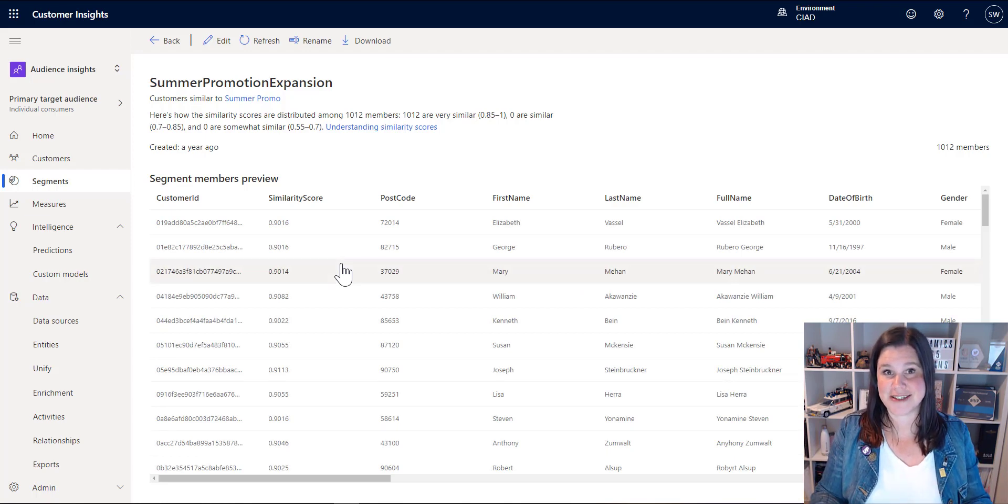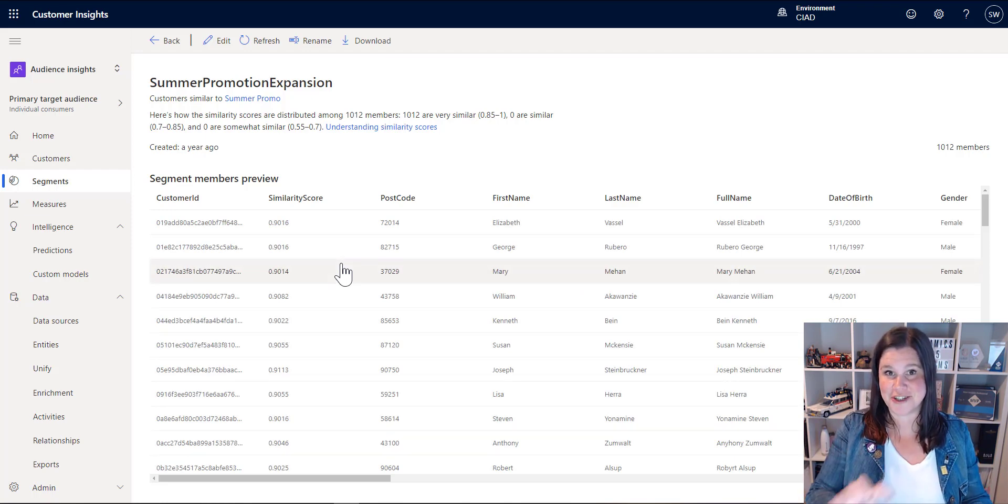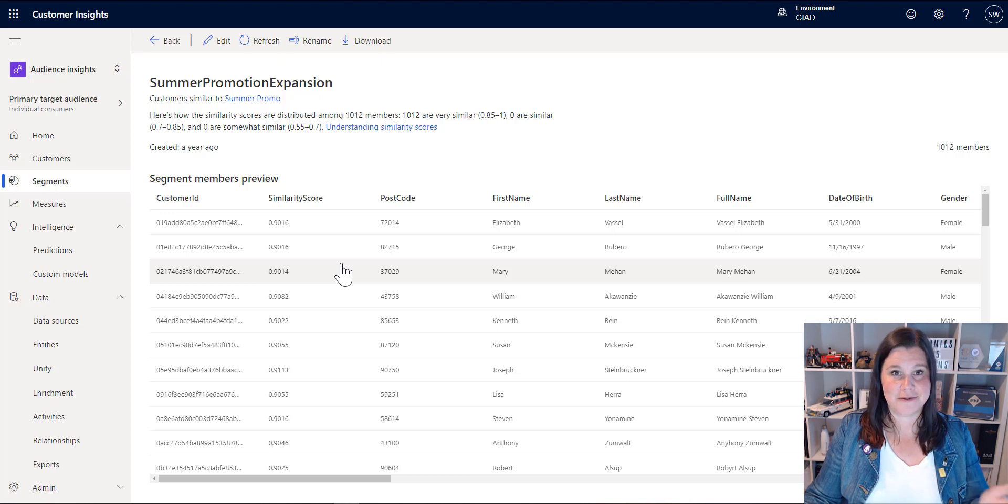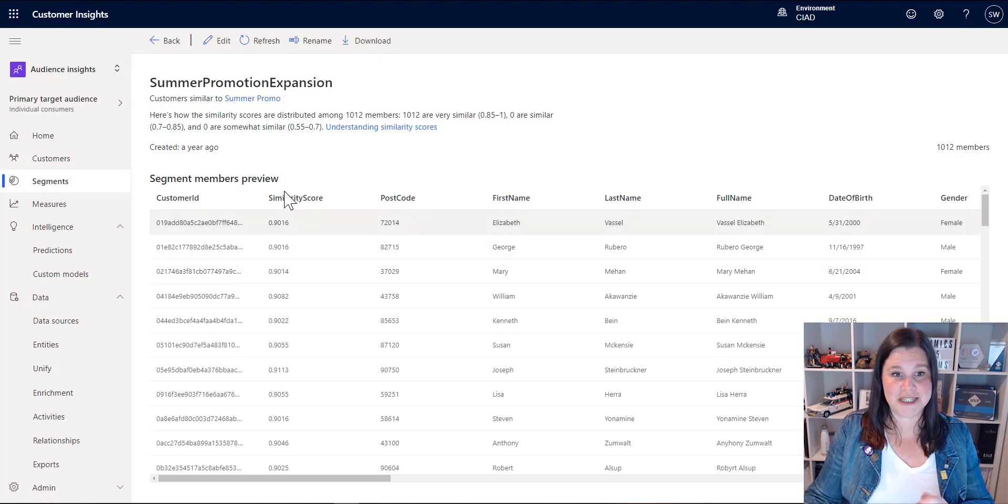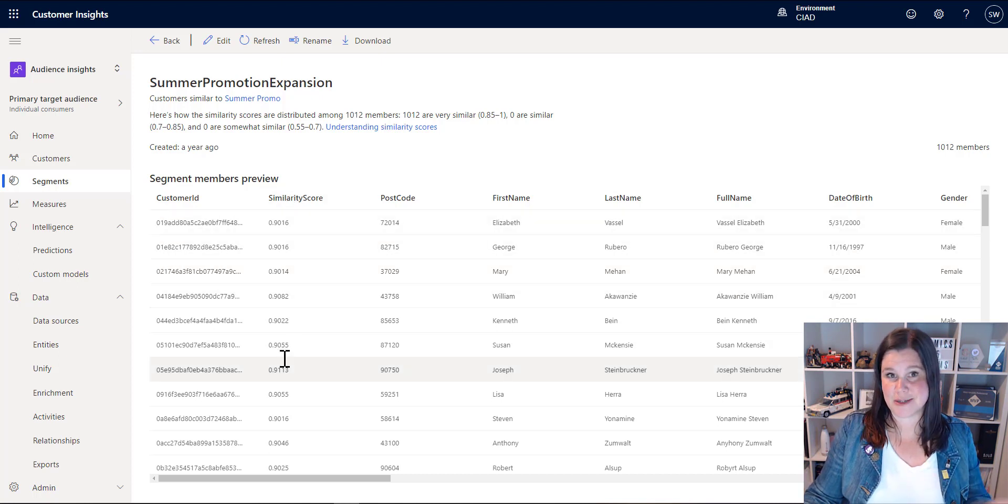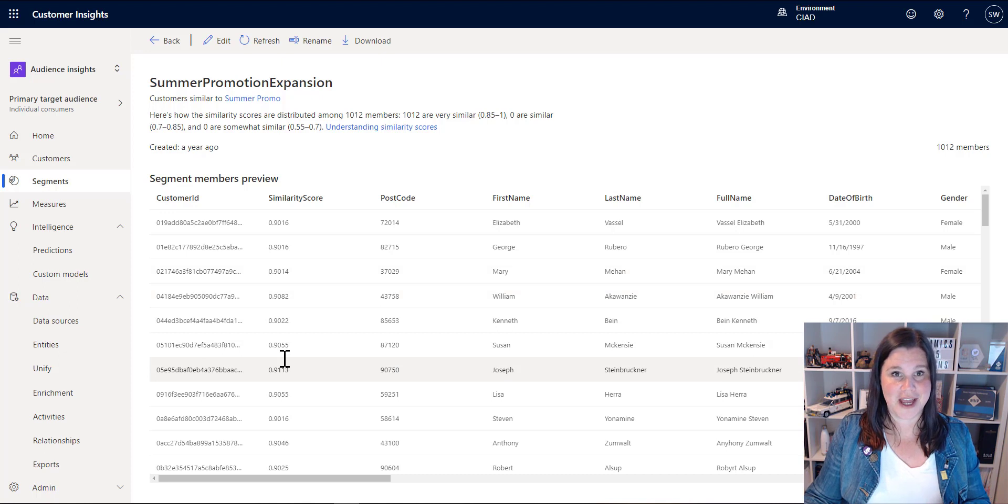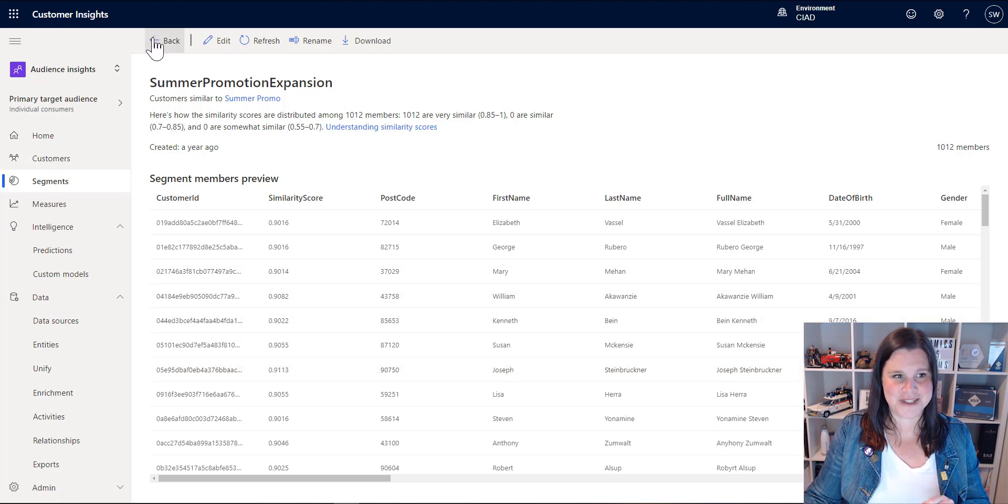So now we're using AI to do our segmenting rather than just our own rules. And you can see all of the customers who've come into here, including a similarity score to give us a degree of confidence with how that's going. So awesome stuff.